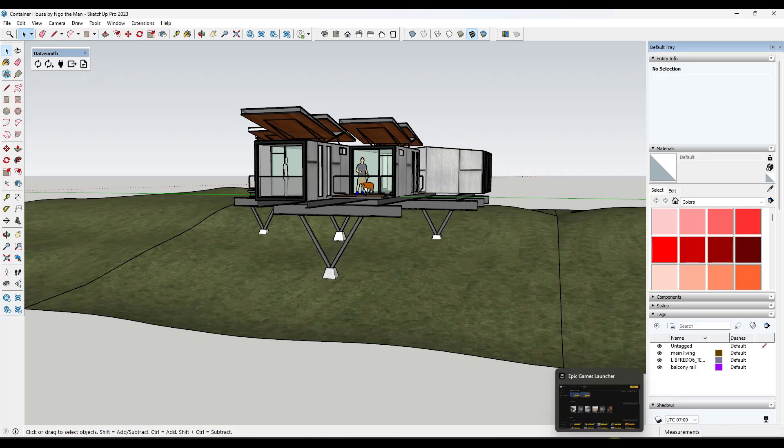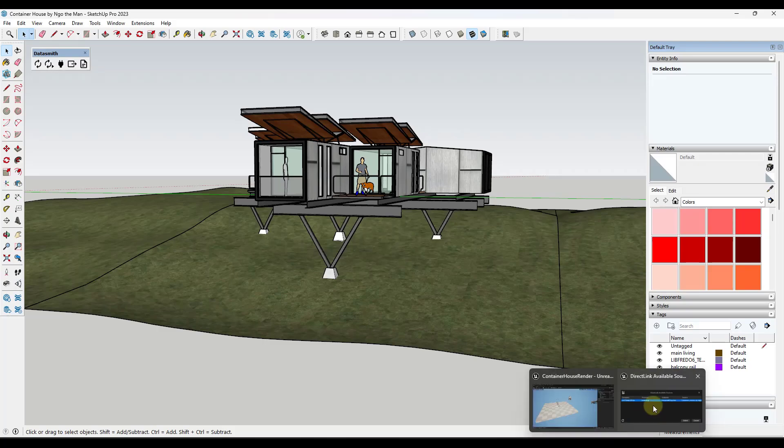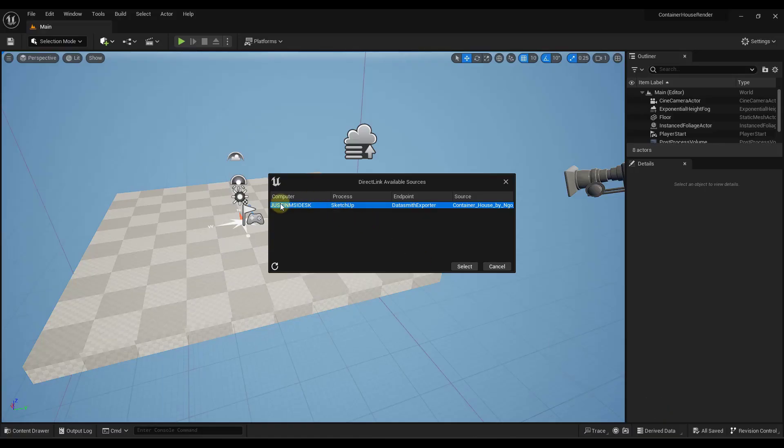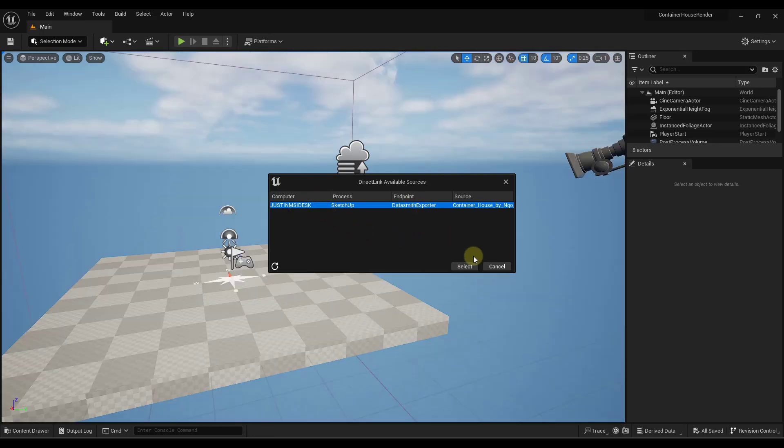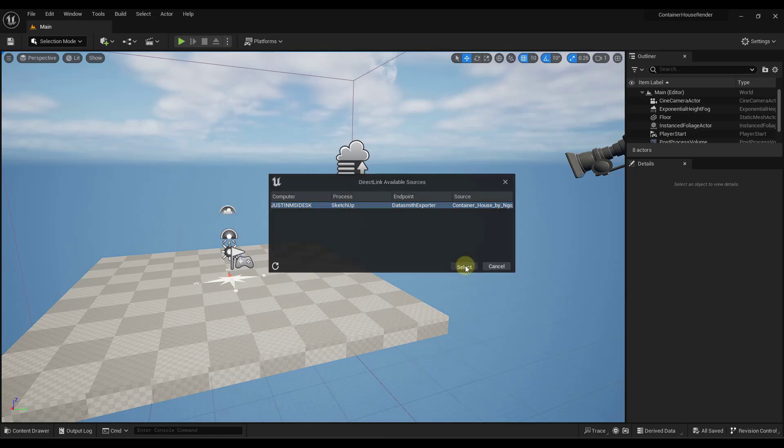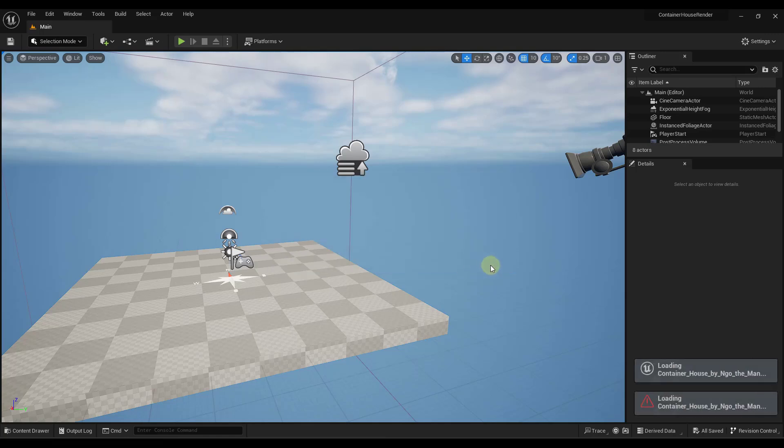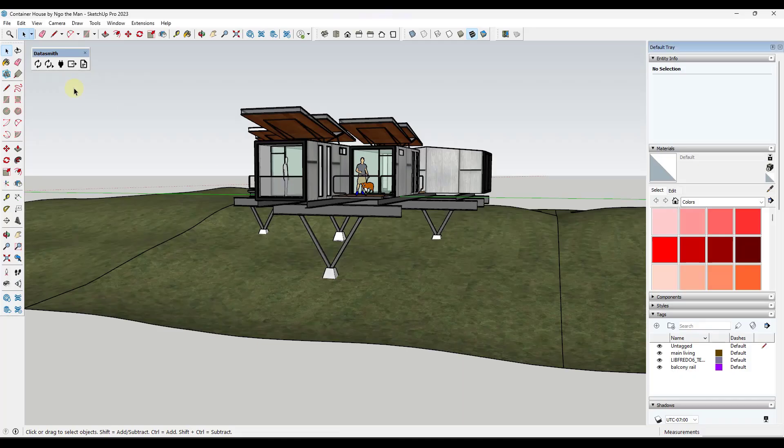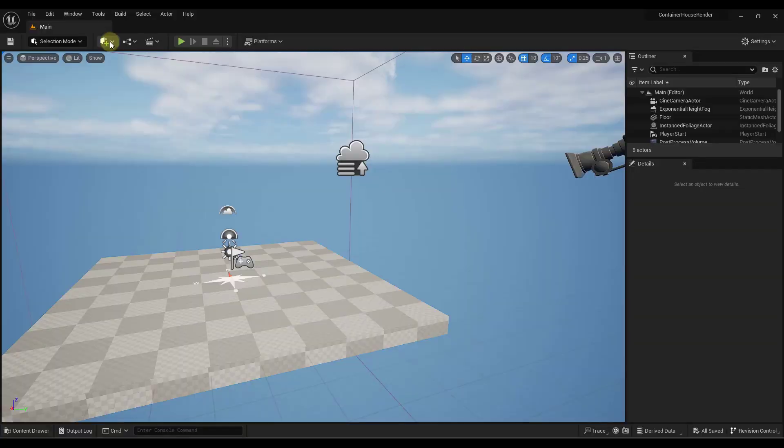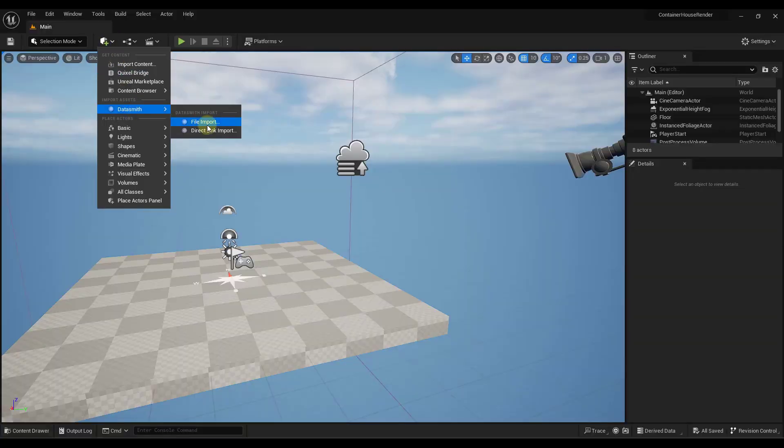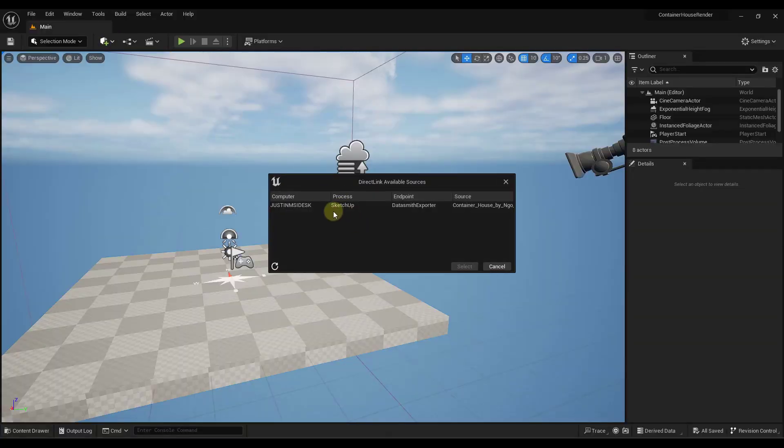But our Datasmith direct link is already ready to go, right? It's already reading that because we have the Datasmith extension installed over in SketchUp. And so we're going to go ahead and select this. Click on select. Notice how it gives me an error message. Let's just jump back over into SketchUp and just click on the option for sync or synchronize with direct link. So now let's try this again. There we go.